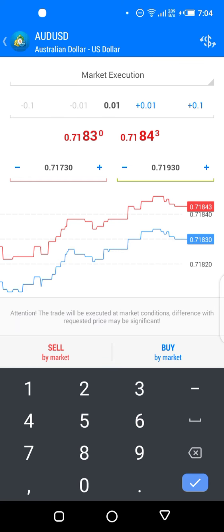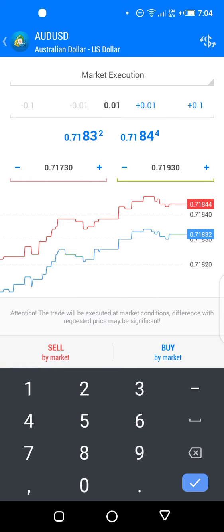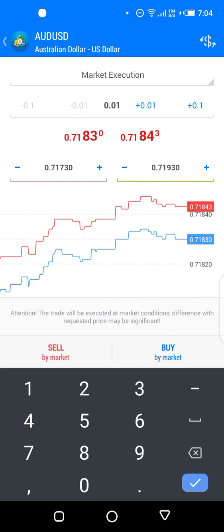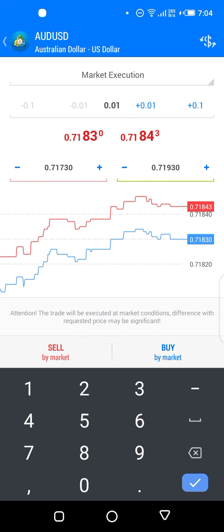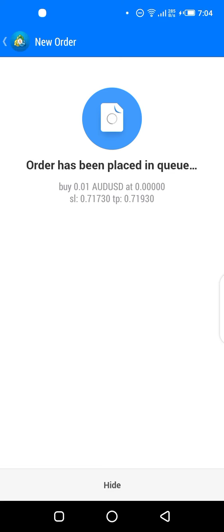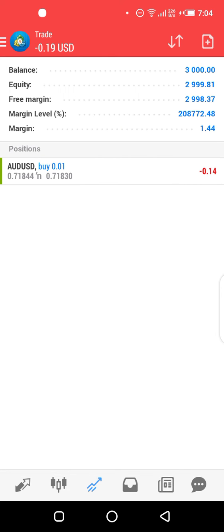Now we have all the details needed to execute the trade. If you click 'Buy by Market' and it says 'invalid stop loss' or 'invalid take profit,' you must have entered something wrong — take your time, examine the numbers, and try again. Let's click 'Buy by Market.' You can see it says 'order is open,' and this brings us to the trade page, which is the third icon at the bottom — on Android and iPhone alike.